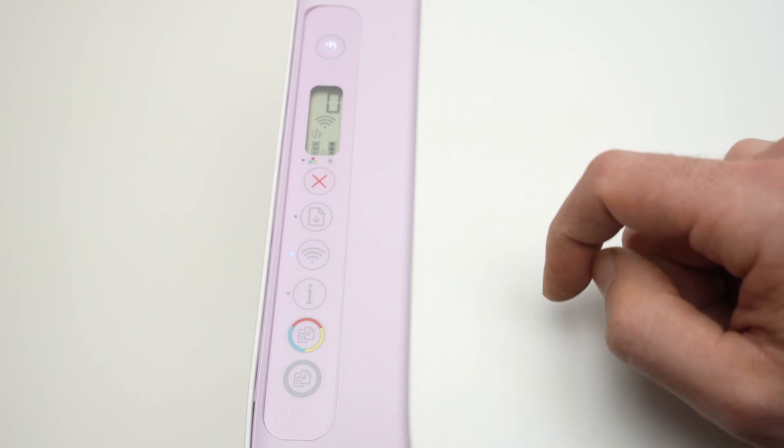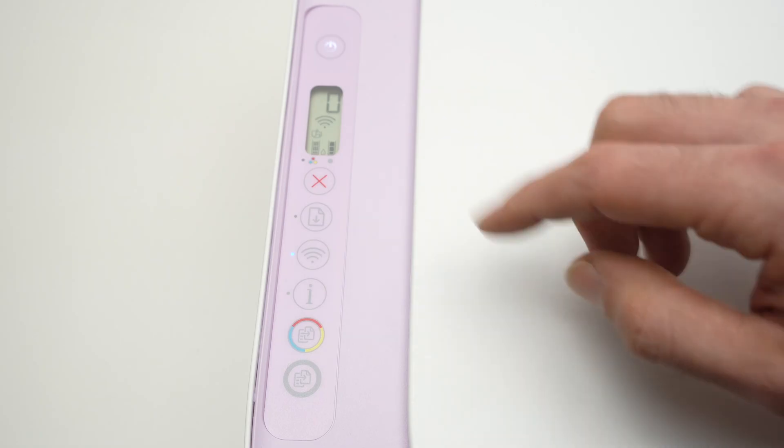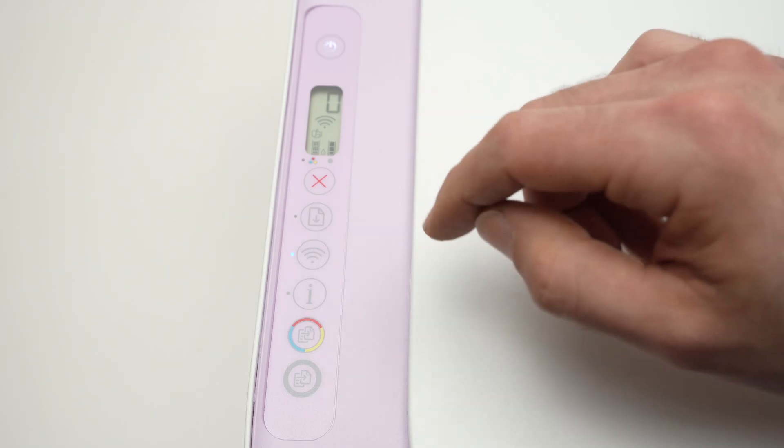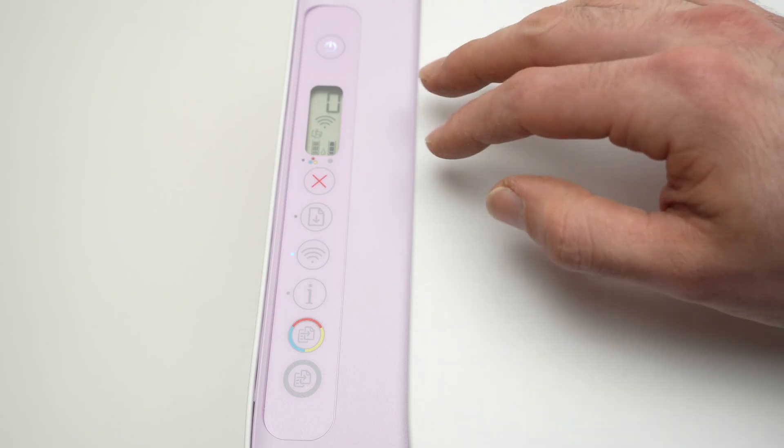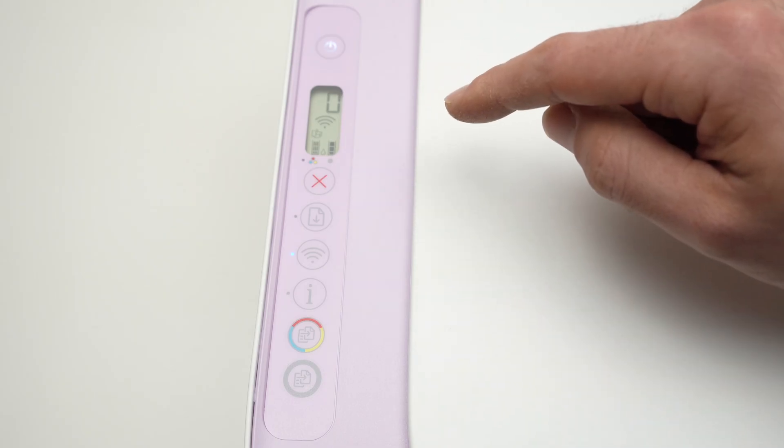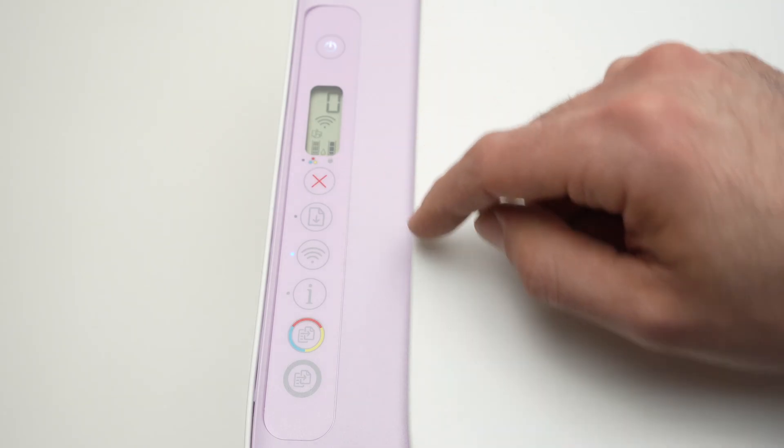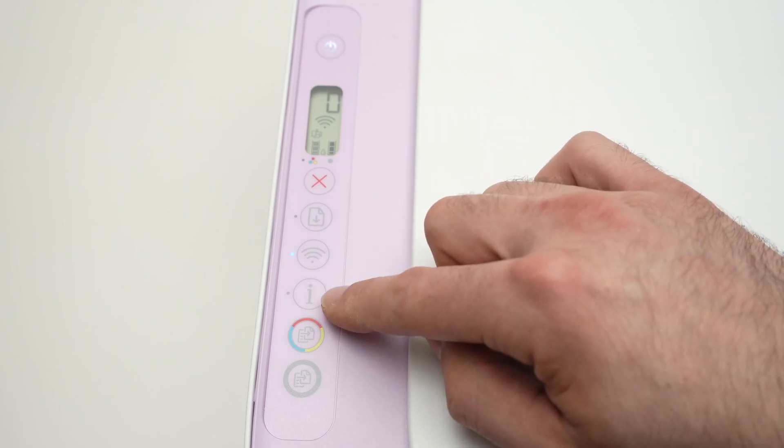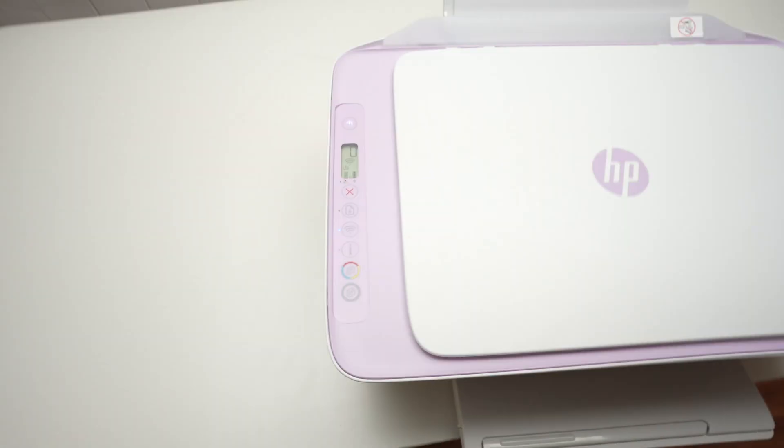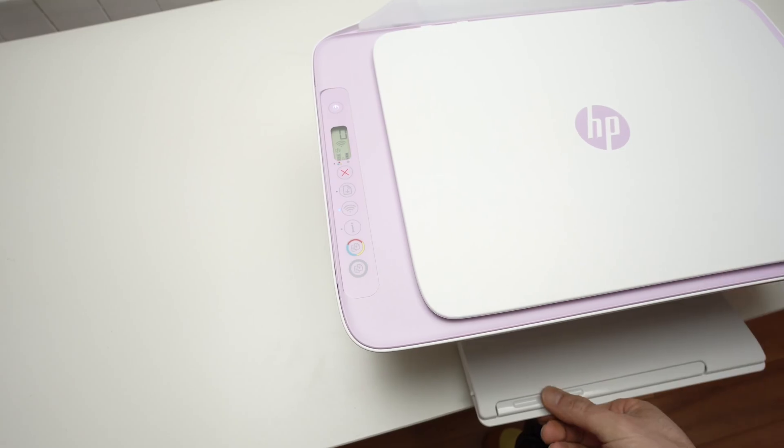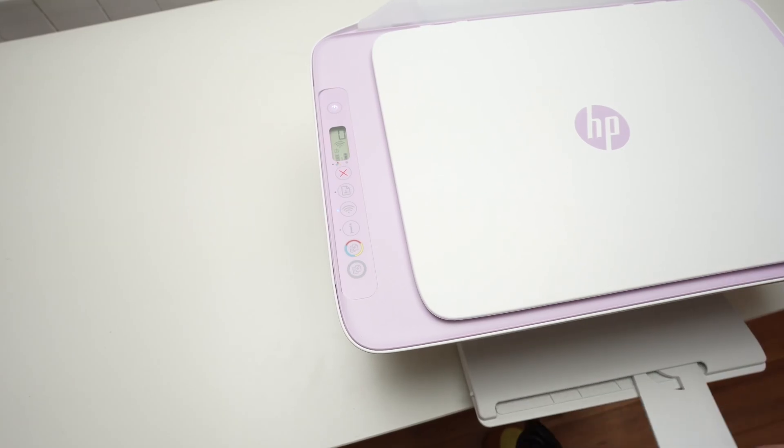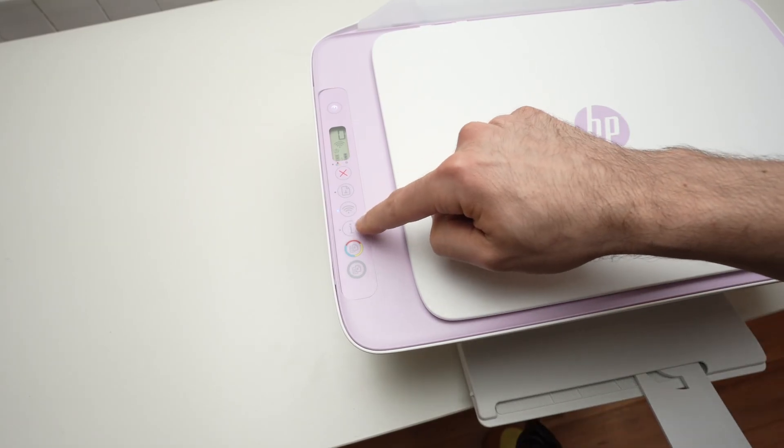You may have to press on this button 3, 4, 5 times, just wait every time you press to see what's happening because it takes a few seconds for the printer to adjust. Then once everything is done, you're gonna press this i button once. Just extend the paper tray before doing that because the printer will print the password.